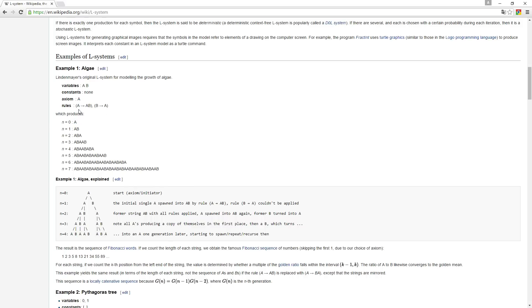So the rule A says that this is going to become AB. So as we can see from here, it becomes AB. And then you're going to have a string which now is consisting of A and B. So it replaces the A with AB.